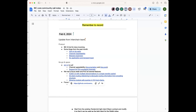Welcome to the community call. Today, apart from the regular updates from the teams, we're also going to have Bo giving us a presentation about the interoperability hub. Let's try to go through the updates in maybe 25 minutes so we have enough time for the presentation and discussion.